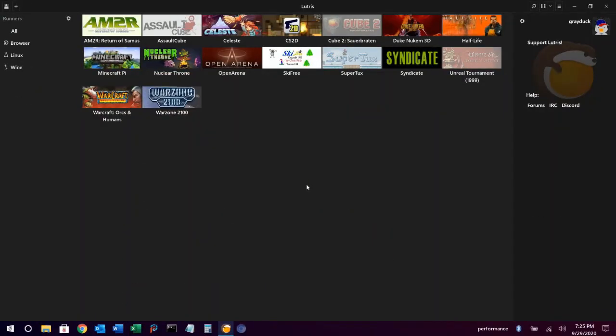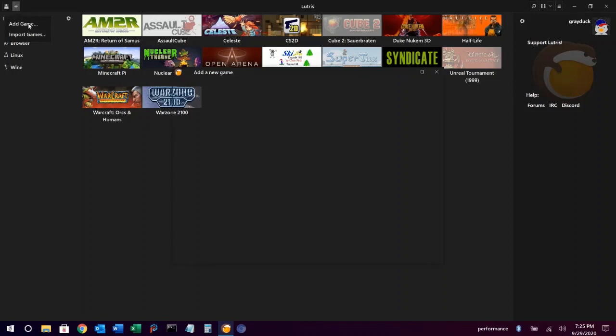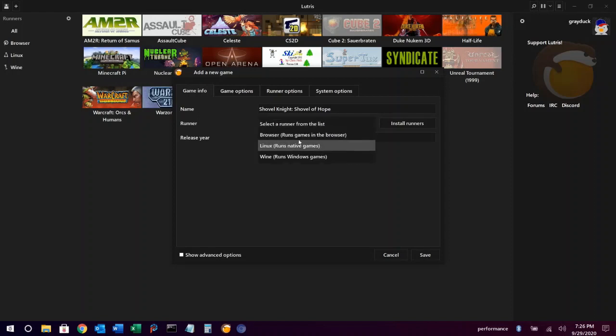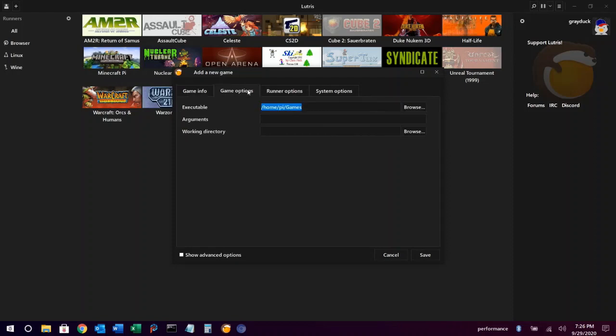To add Linux games that you don't have a menu shortcut for, click on the add symbol on the upper left again. Choose add game and then type the name of the game. Choose a runner, in this case we'll choose Linux. Under game options, we'll browse to find the executable for the game.